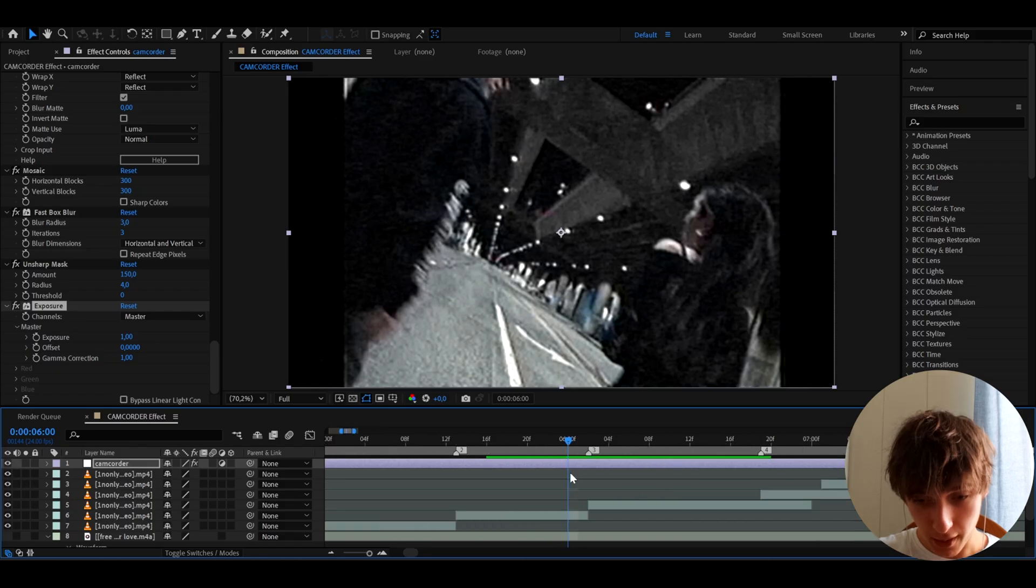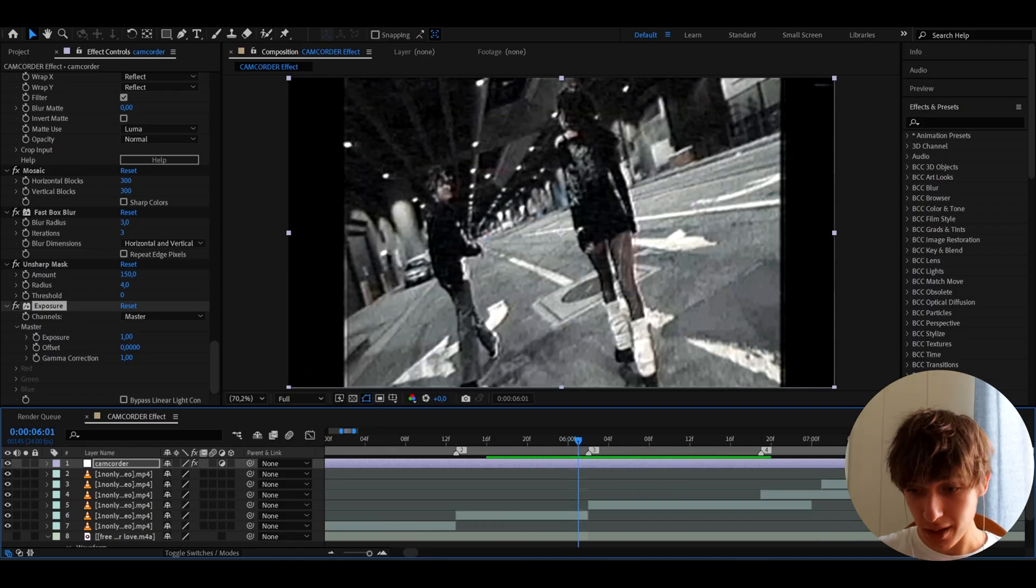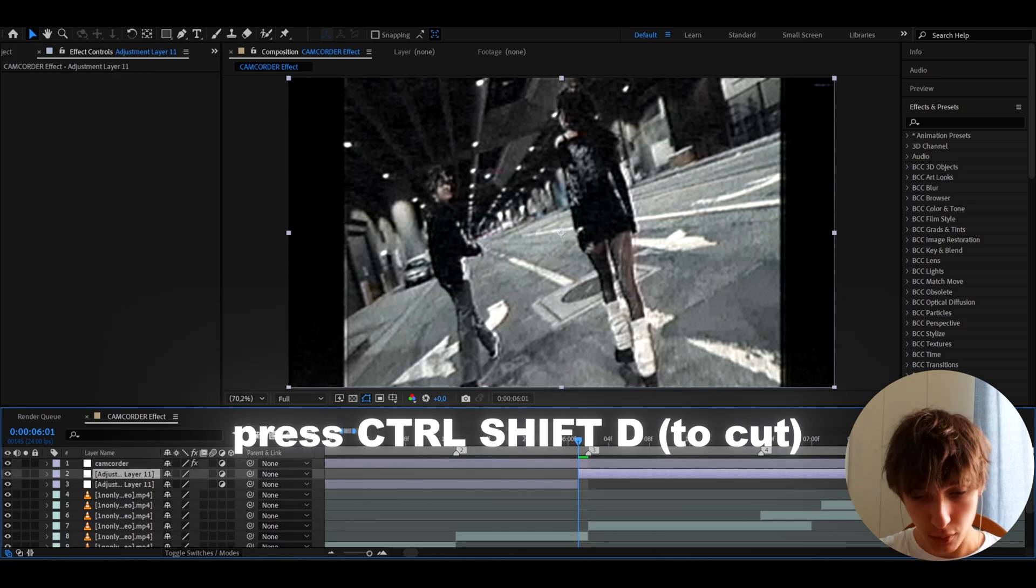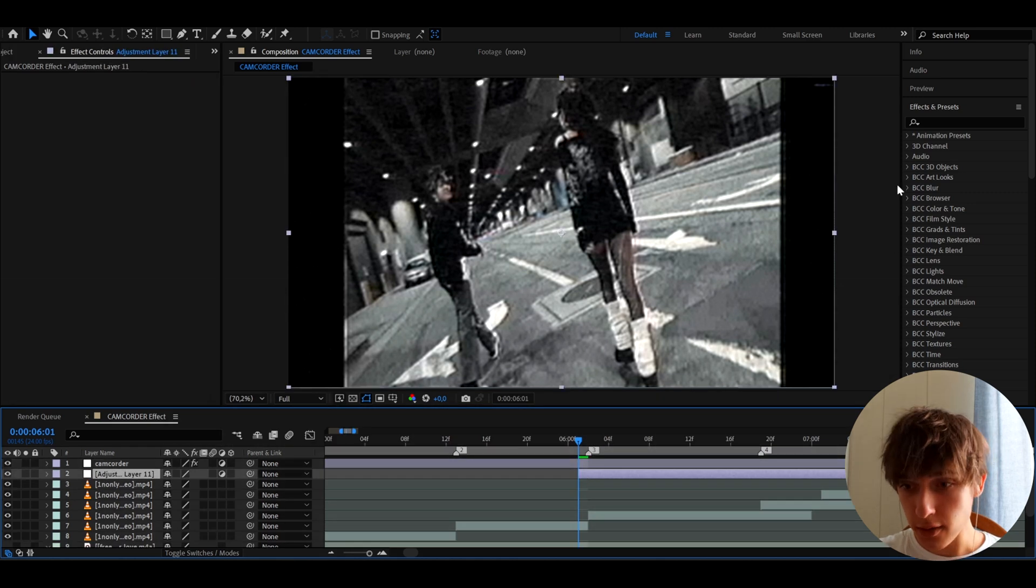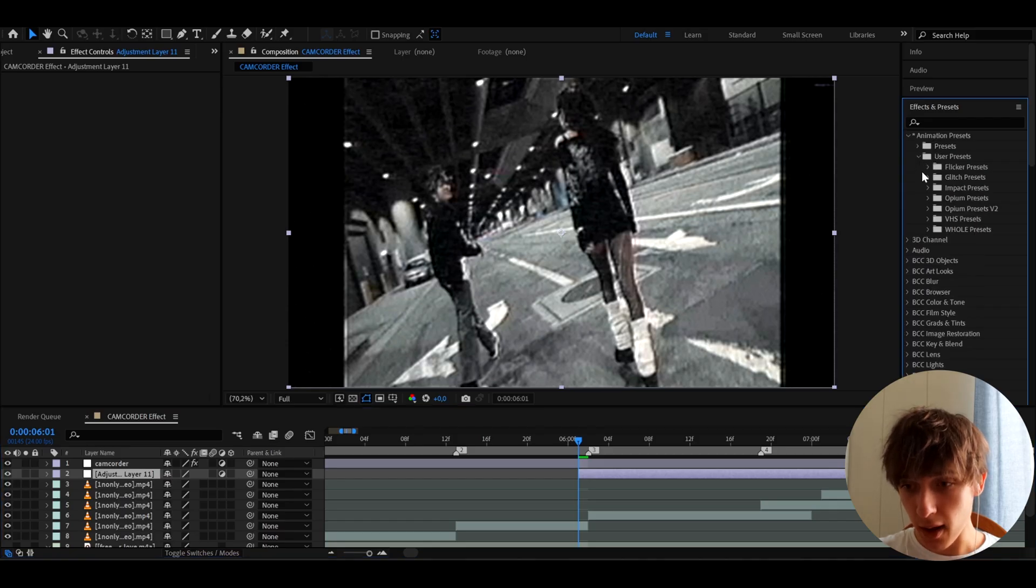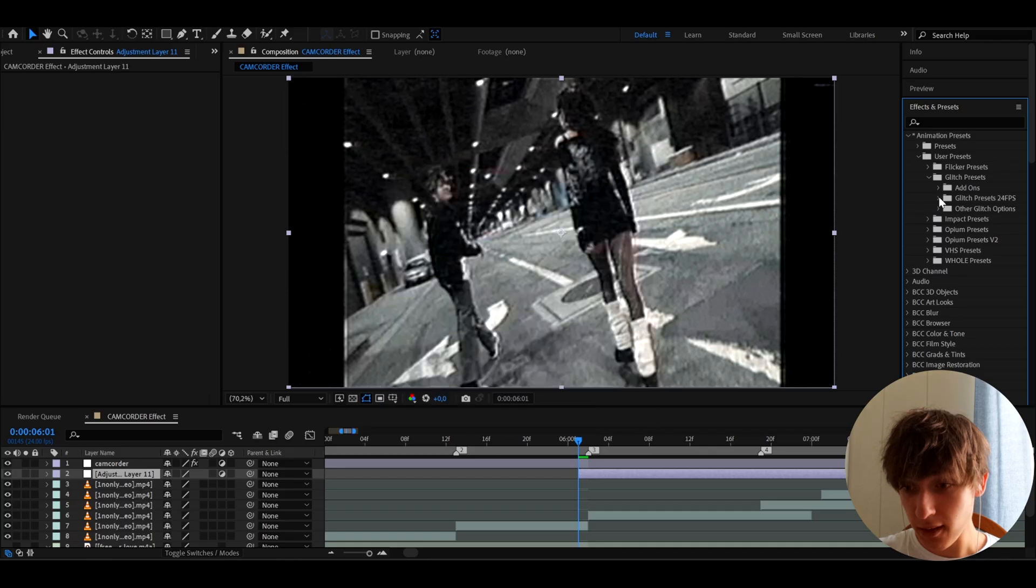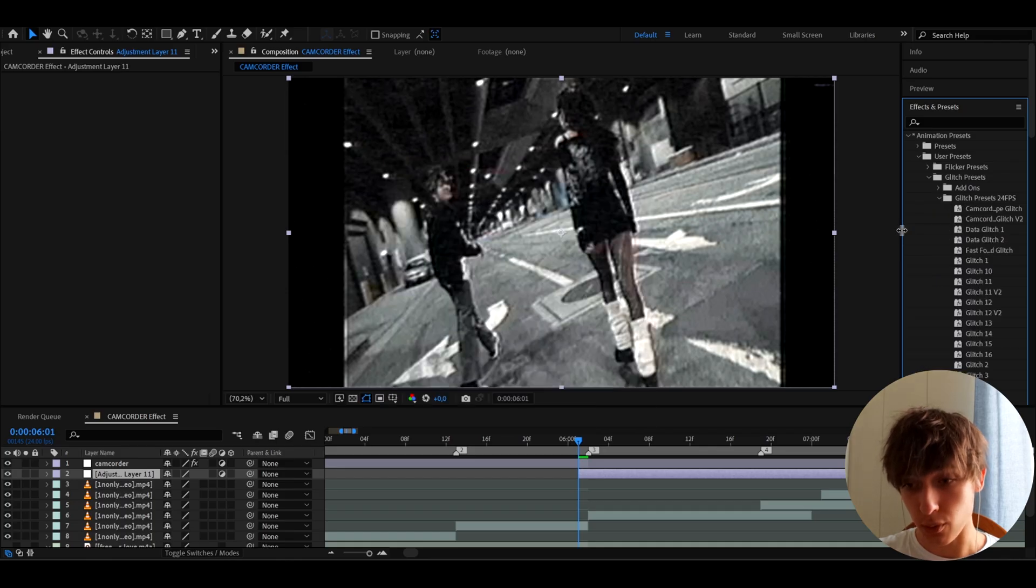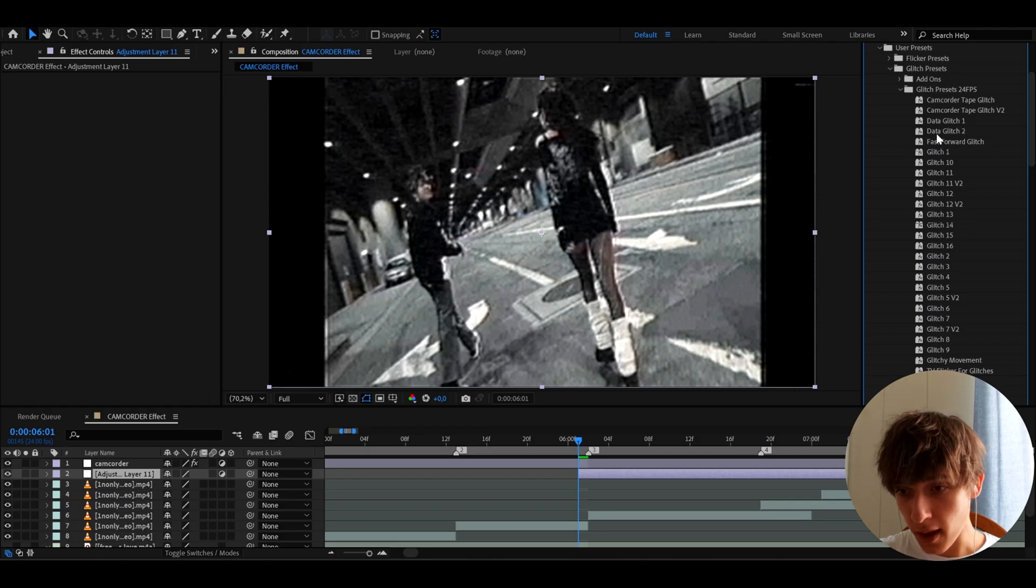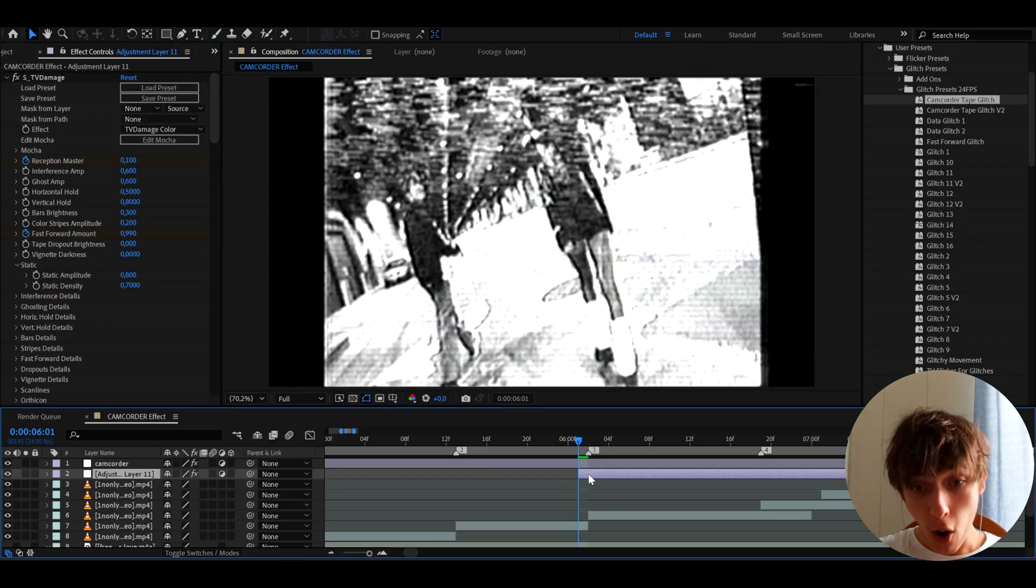Wait, I want to try something here. I want to add a camcorder tape glitch on top of this because I want to see how this would actually turn out to look. So let's press Ctrl-Y. Let's press Ctrl-Shift-E. And let's quickly go to animation presets, user presets, and glitch presets, which will be linked in the description. It's my newest pack. Let's go to glitch preset 24fps, but you can choose what FPS you have in the other options. And let's add the camcorder tape glitch. I want to see how this will actually look right now.